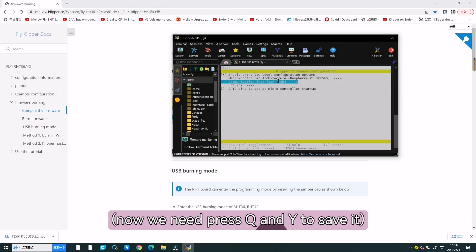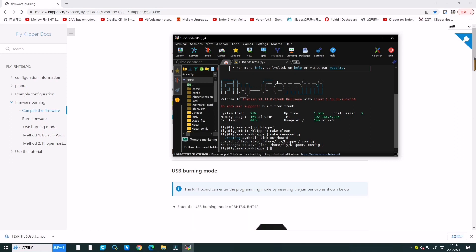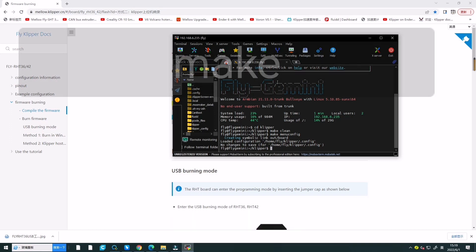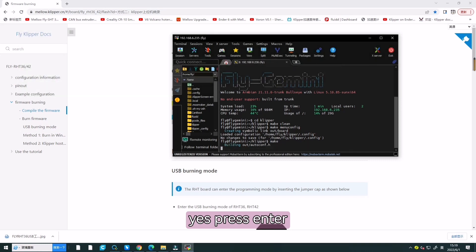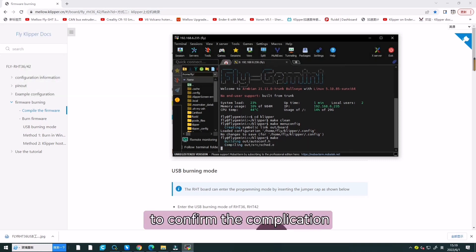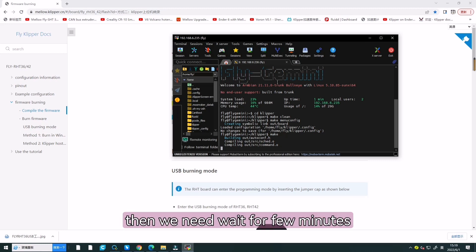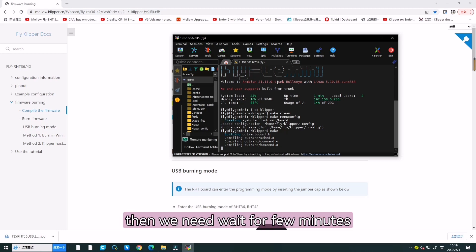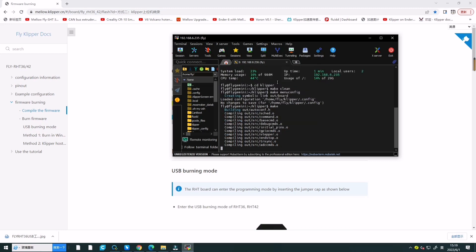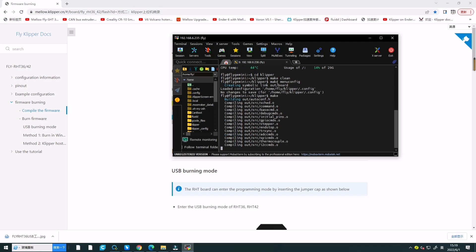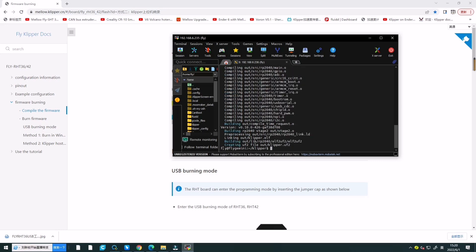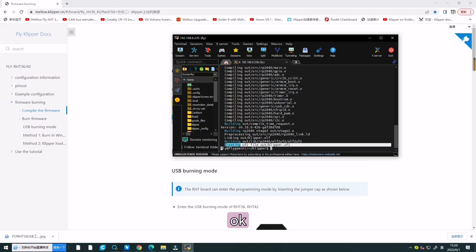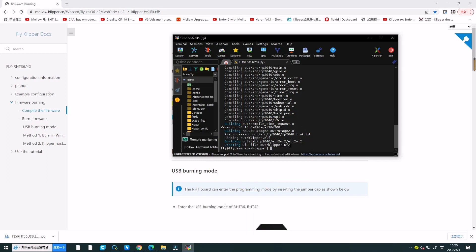Now, we need to press Q and Y to save. And now, we enter make and press enter to confirm the compilation. We need to wait for a few minutes. The compilation is successful now.